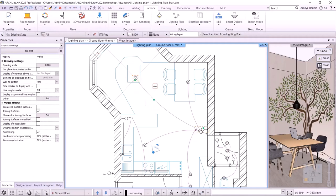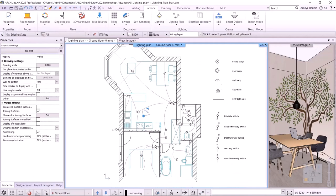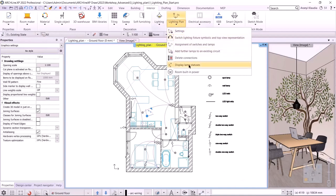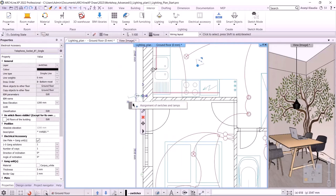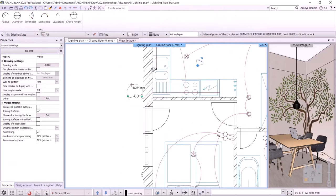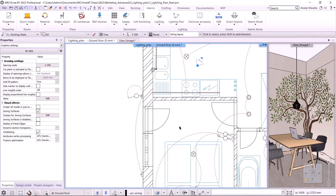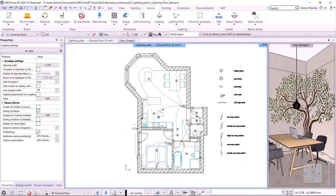Let's look at another command under the Lighting Plan menu — the status of lamps. This will allow us to check that all switches and lights are connected. Connected switches and lamps will be shown in red, and the ones that we haven't assigned yet will be shown in green. So we still have to connect this outdoor switch with these lights. Let's check the status again — now all switches and lamps are red, so we have connected them all.